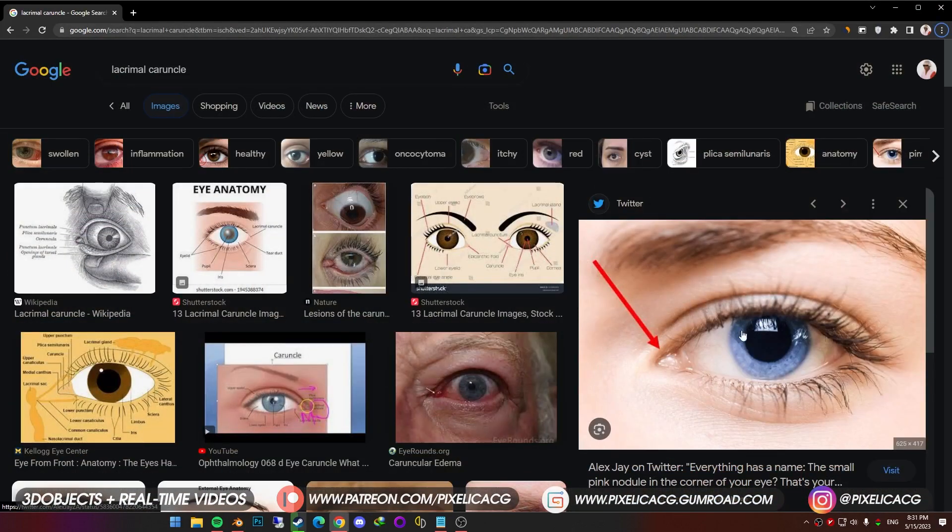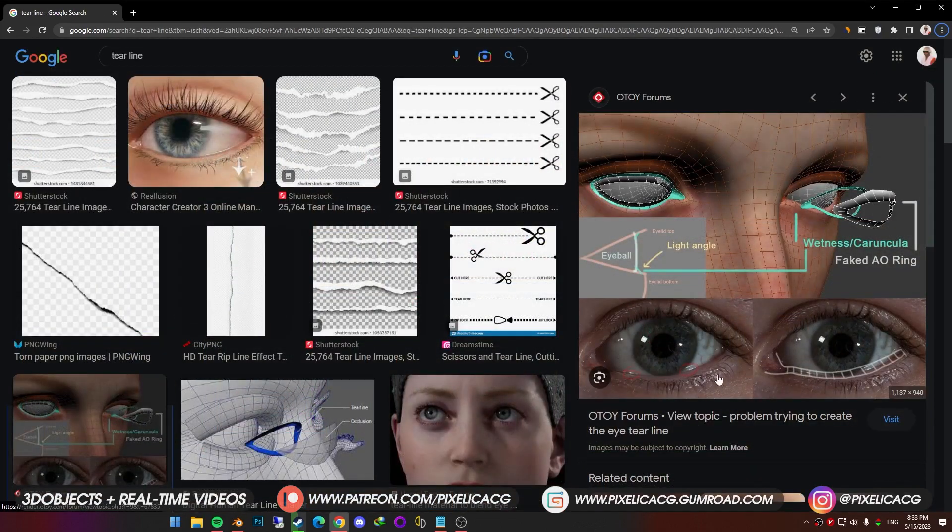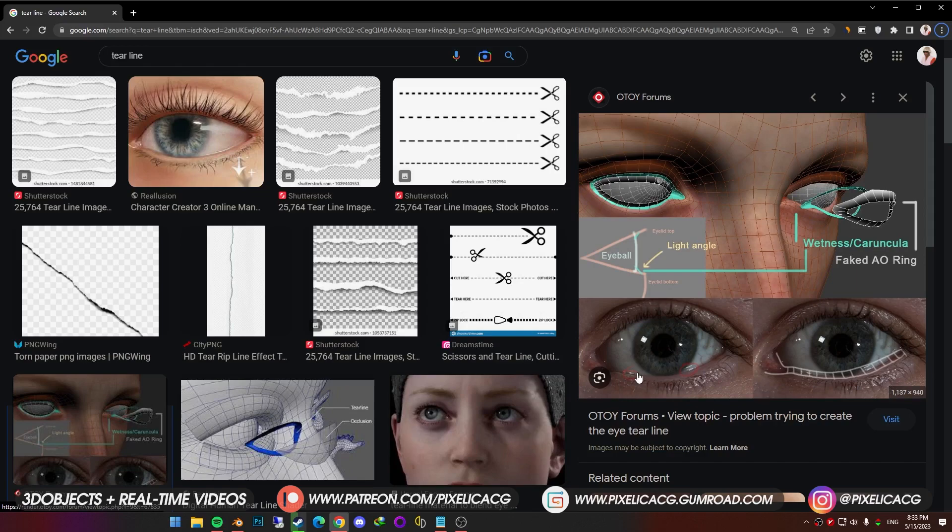One of them is caruncle, which is the pink-red prominence at the inner corner of the eye. Not only is it really important, but it should have a nice transition from pink to white, which is the sclera. Also the bottom part of the eye is not dry, so it should have a watery looking transition from the sclera, which we call tear line.